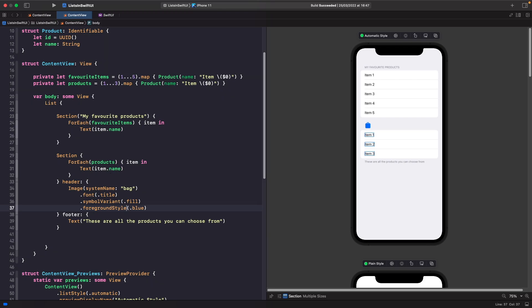What we're going to do now is pass in an SF Symbol as our header. So rather than having text here, we'll add an image with an SF symbol and apply some styles to it. Notice now how we're able to add an image as the section header — we're not just limited to text. We can do our own customization and create rich lists with different section headers.